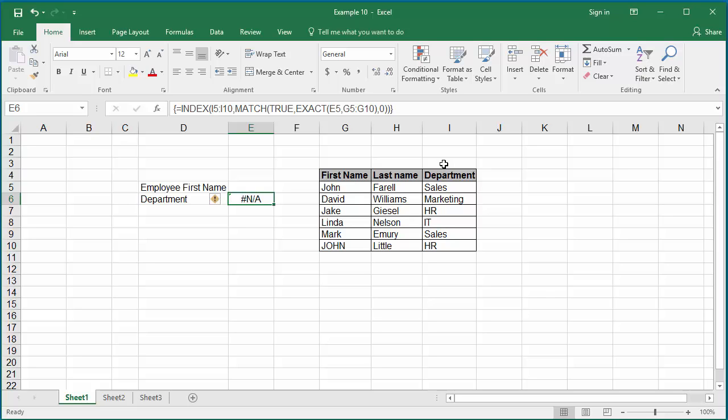Hit enter. You can see Excel returns an error because there is no value in E5 to search.